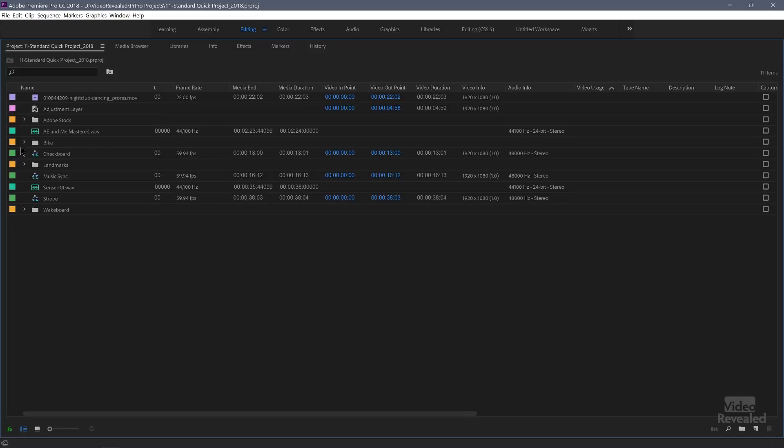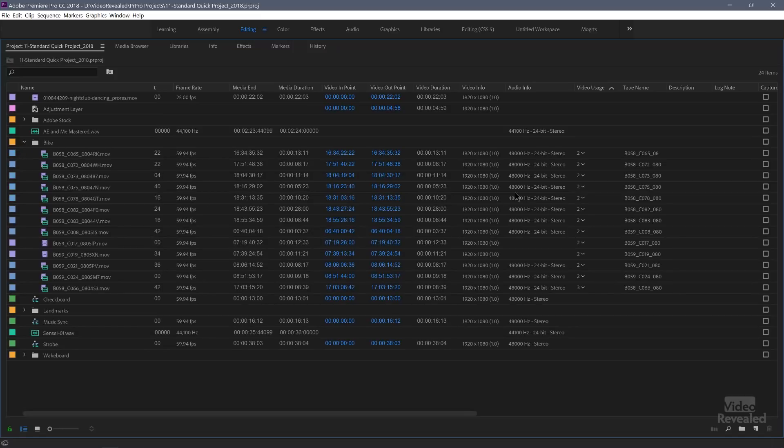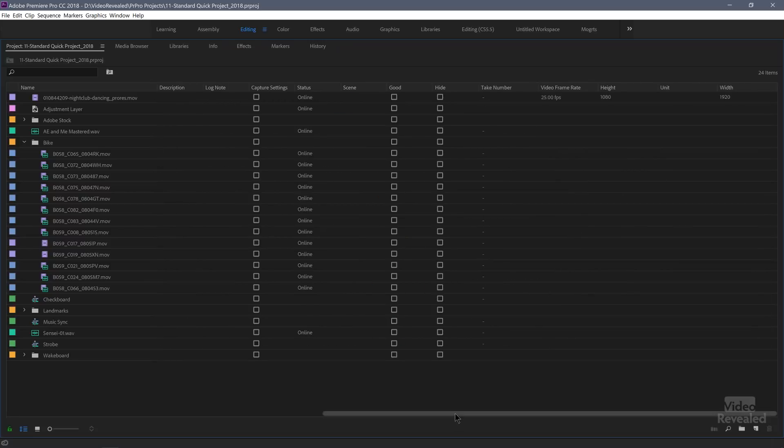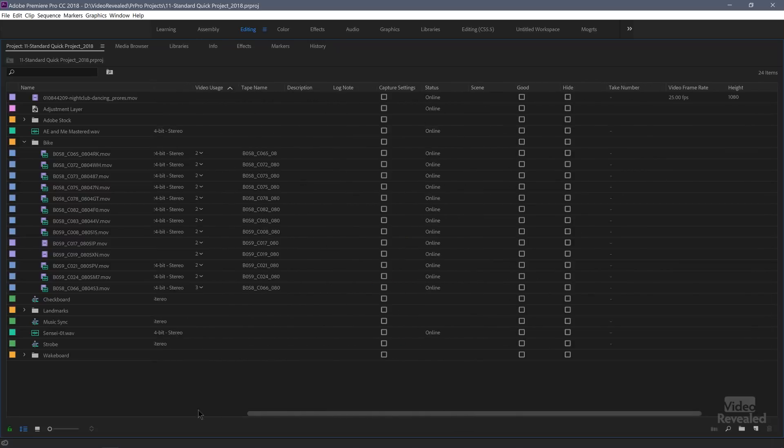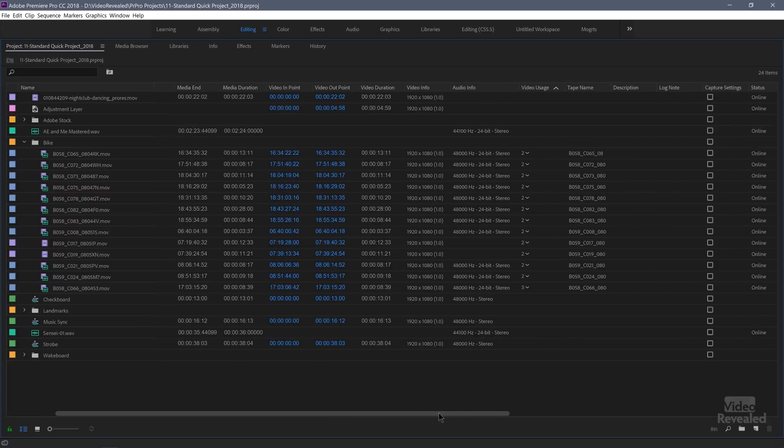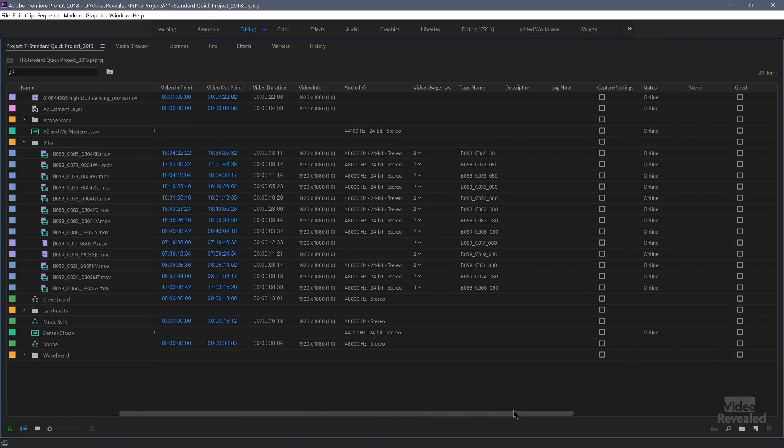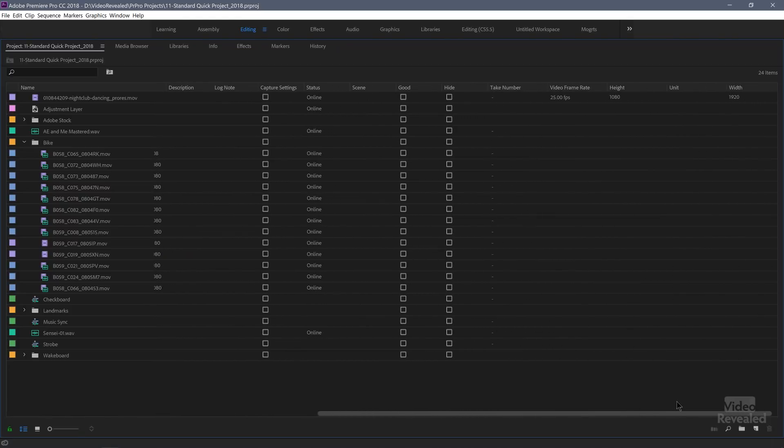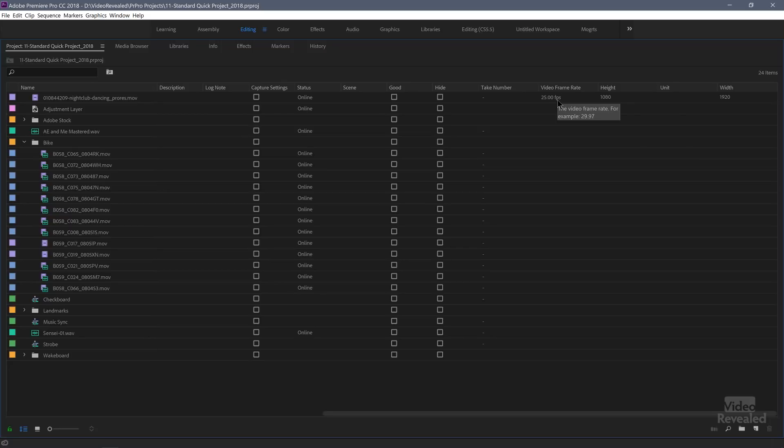So if I open up this particular one, you'll see all of the video usage show up here. Where it's being used. Here's the tape name. This was actually shot where the tape name information was all set on there. And now let's just start moving over to the right. And you can see there's the status. It's all online. Whether it's good or hide. There's a take number. There's the video frame rate. And you can see some of it's not showing over here. What is the height, the unit, and the width of that particular clip.